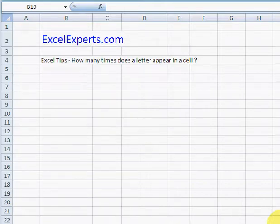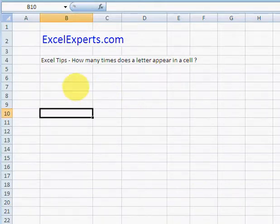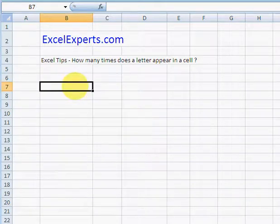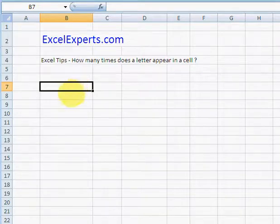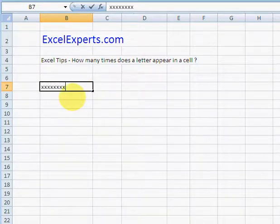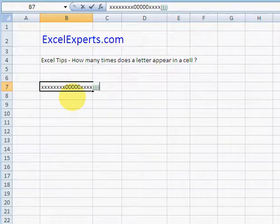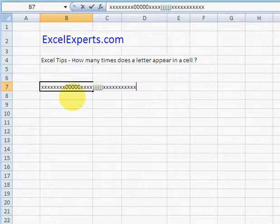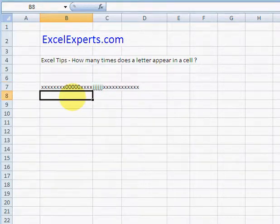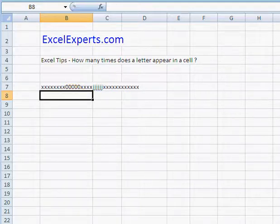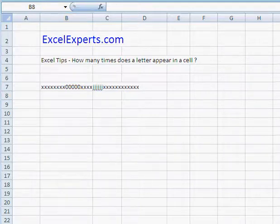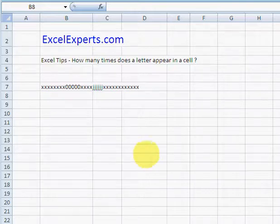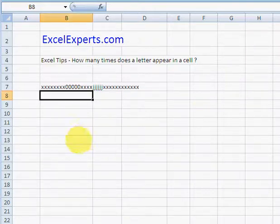Hello, welcome to ExcelExperts.com. Today we're going to find out how many times a letter appears within a certain cell. Suppose we've got something that looks like this: xxx zero zero zero x j x, clearly lots of X's in there. Now we want to work out how many X's there are in there.